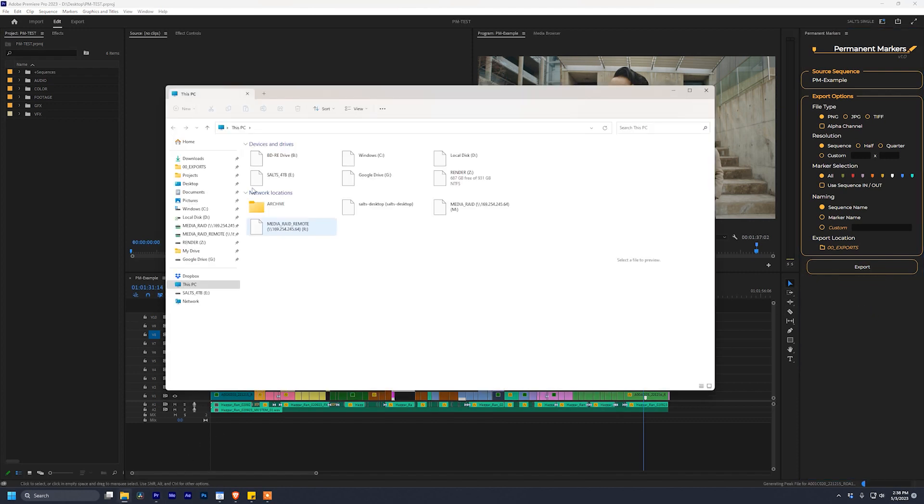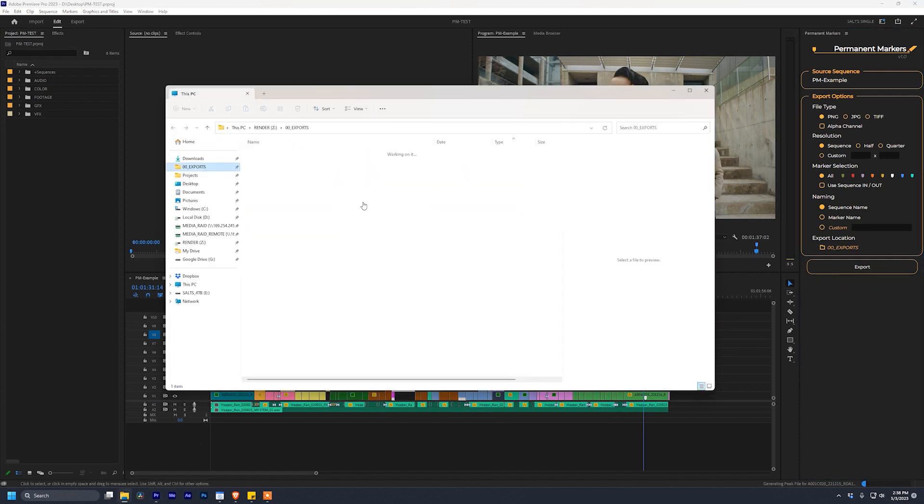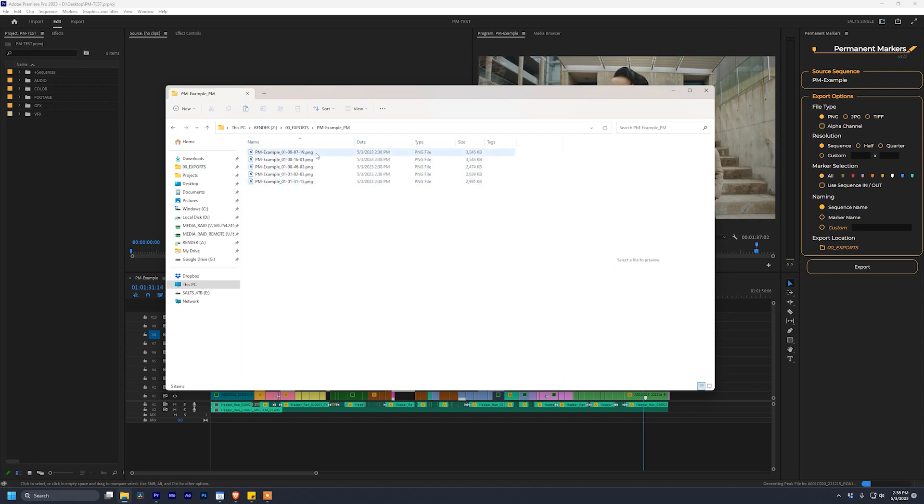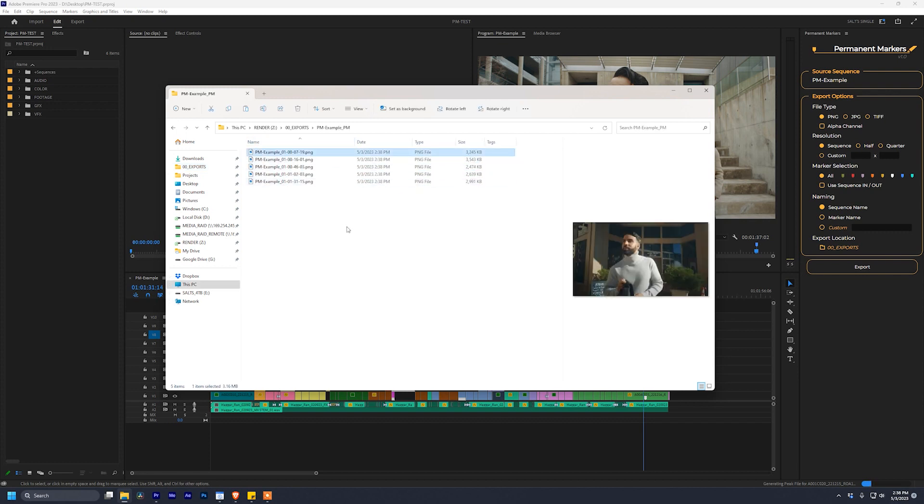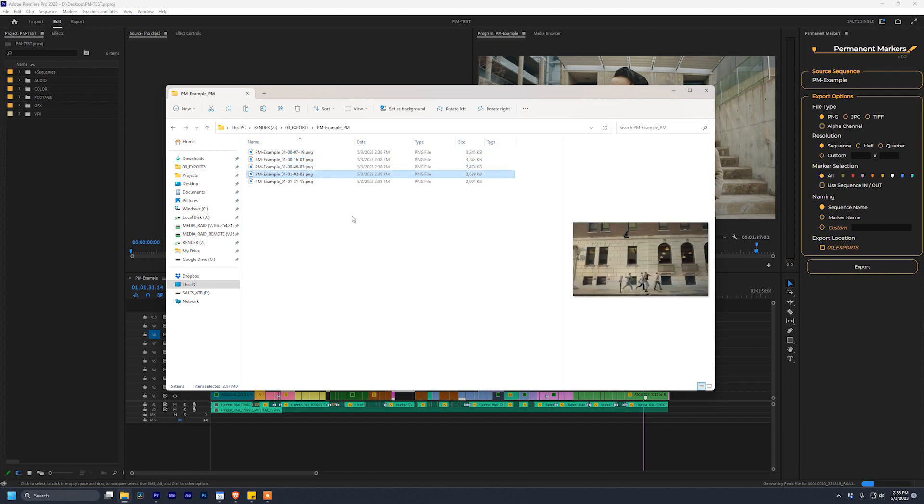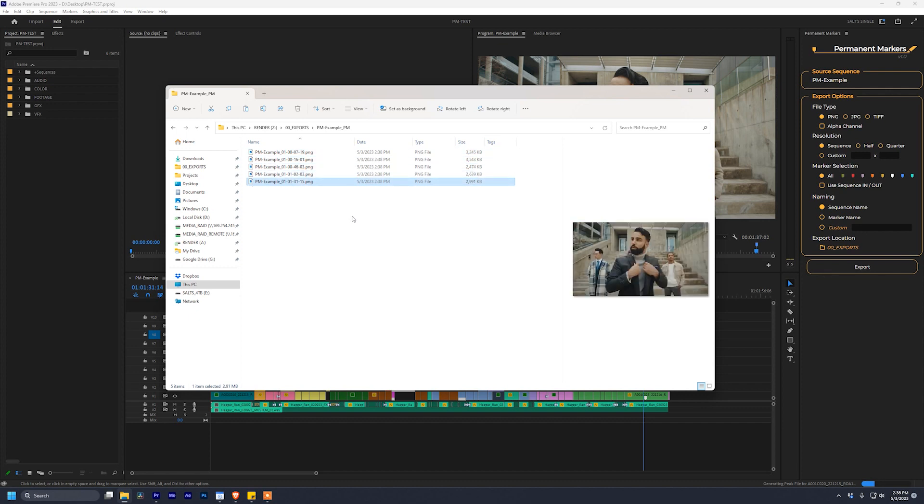If we open up Explorer, go check our exports, a new folder has been added with our sequence name. See, this matches up here. We can double click and inside we have five still frames, each of them with the name of the sequence, followed by the time code that they were exported at. Pretty smooth, right?